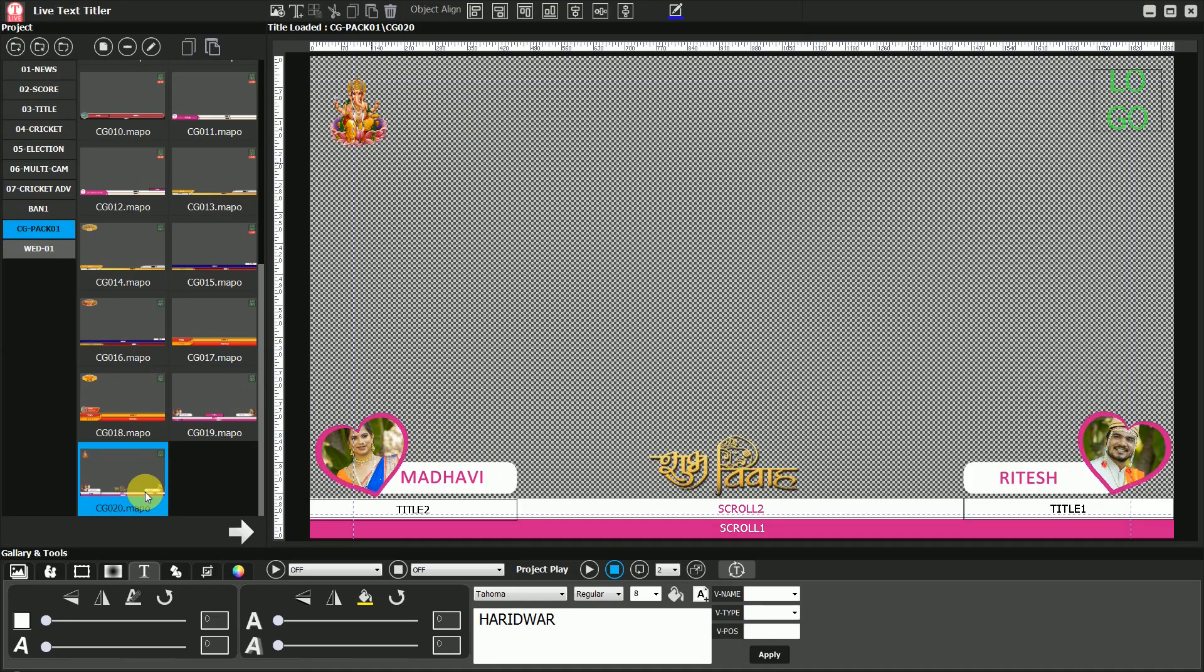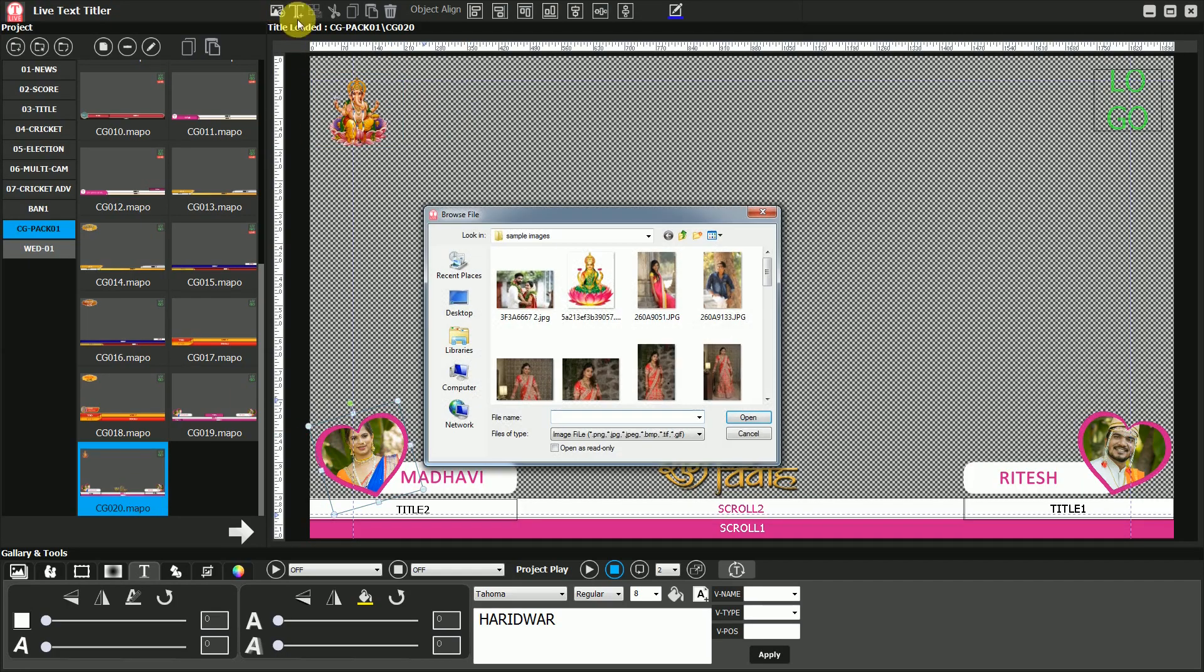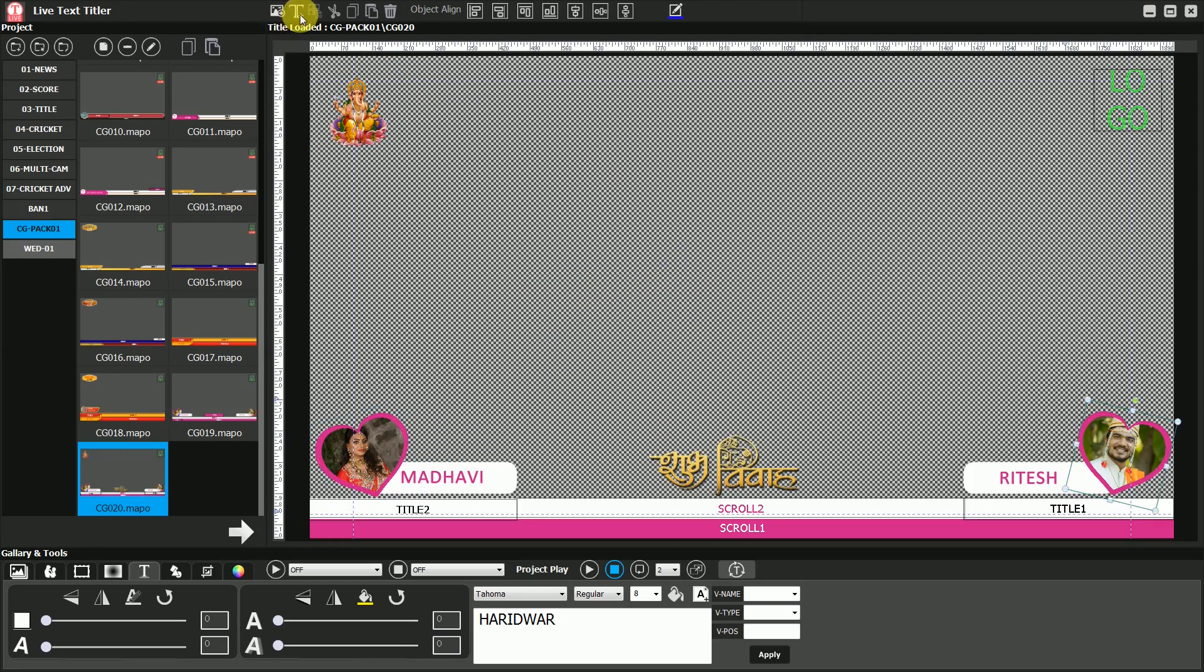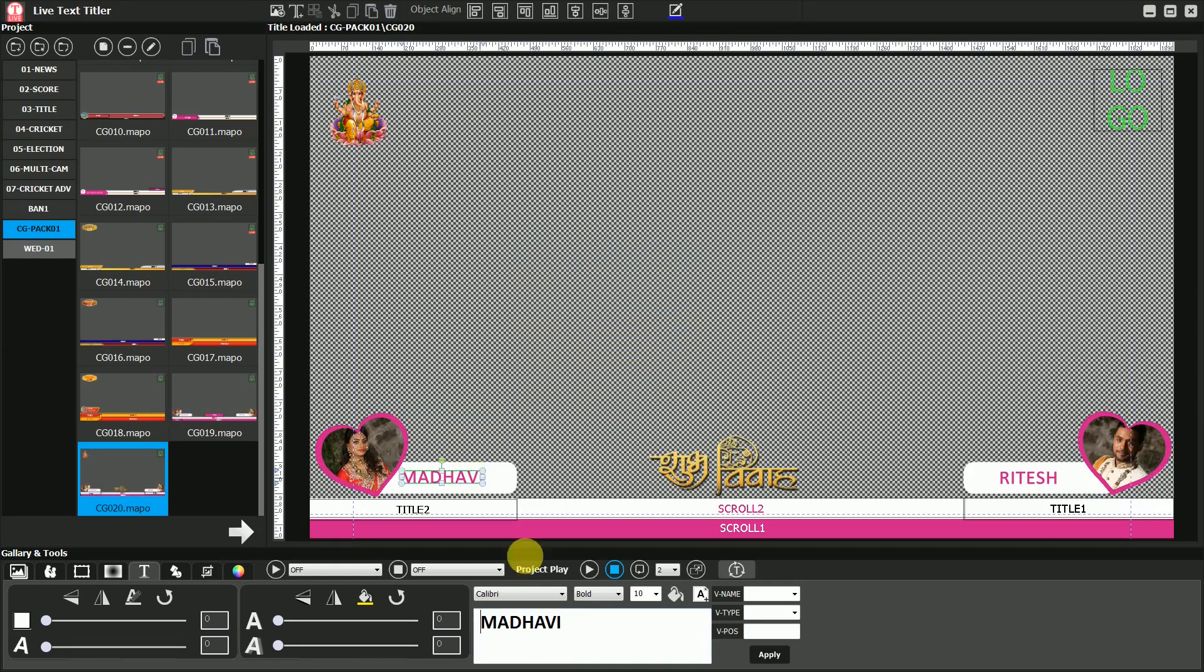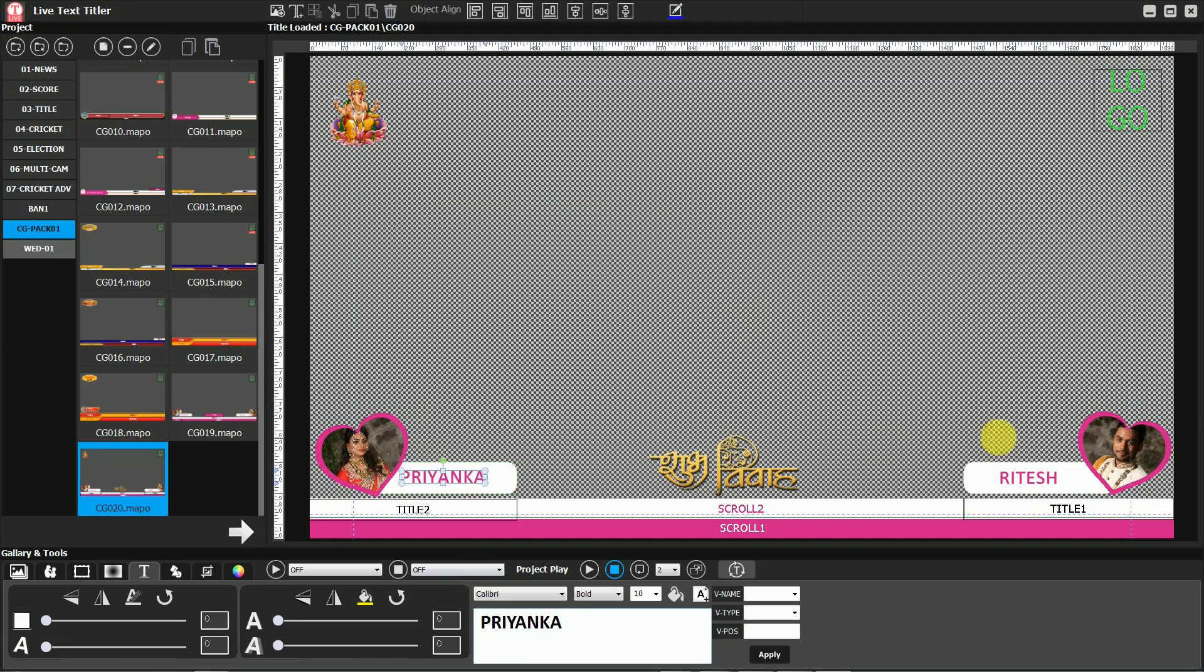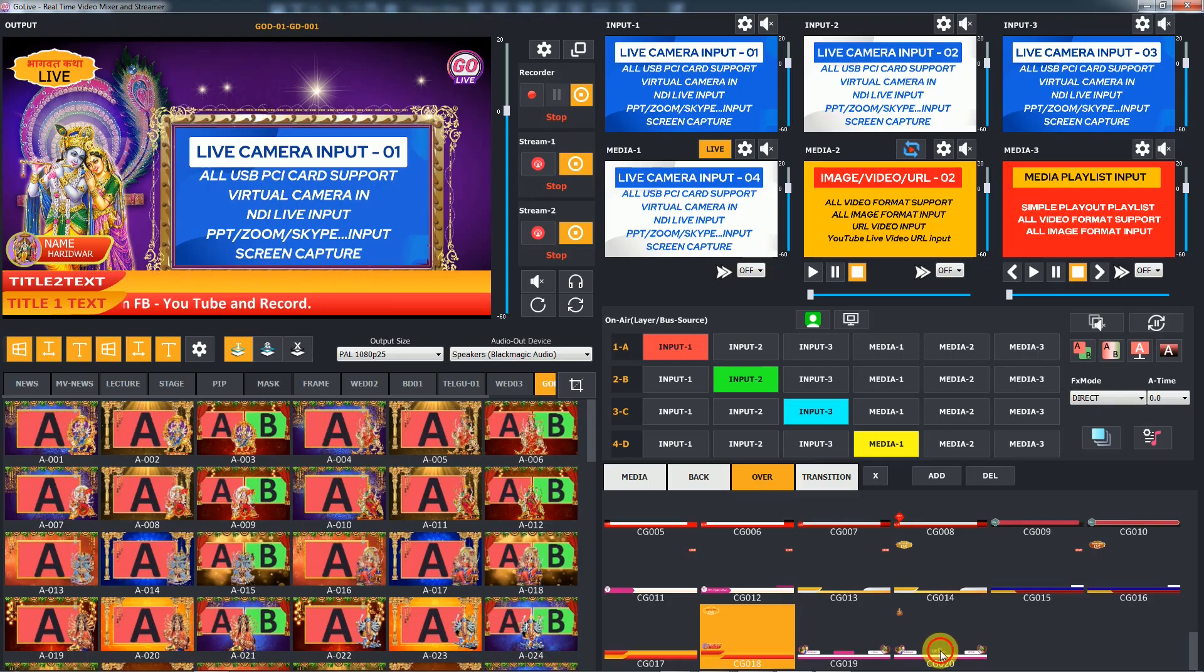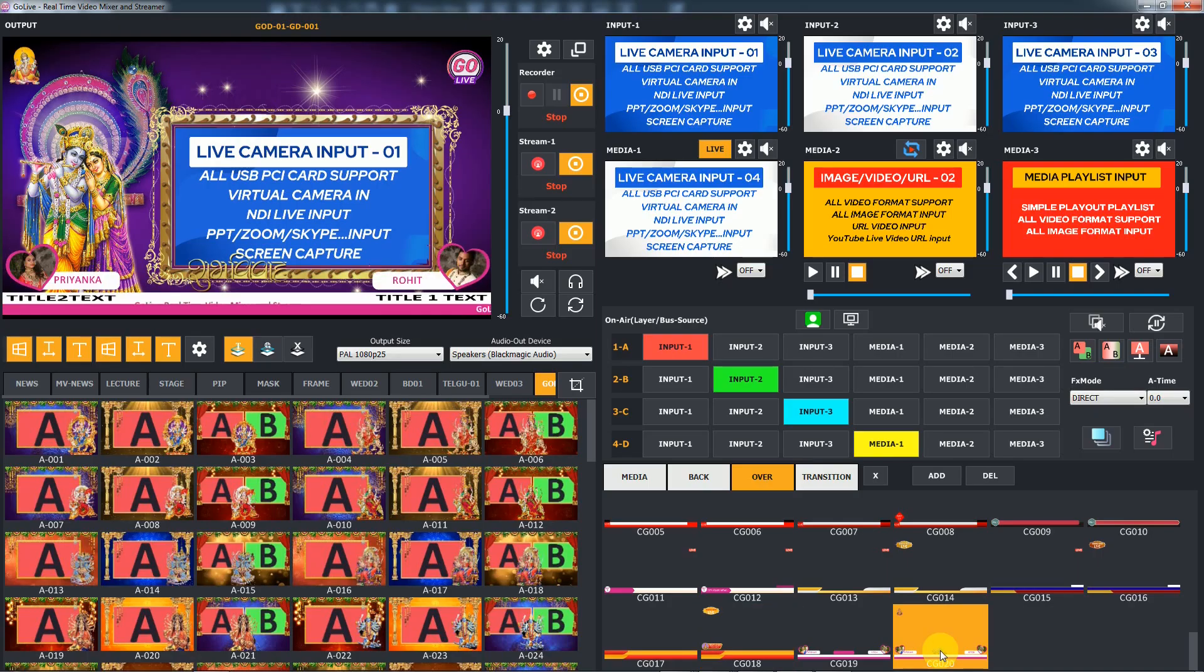Similarly, you can edit and update any design template. Hope you like these new features. Thank you.